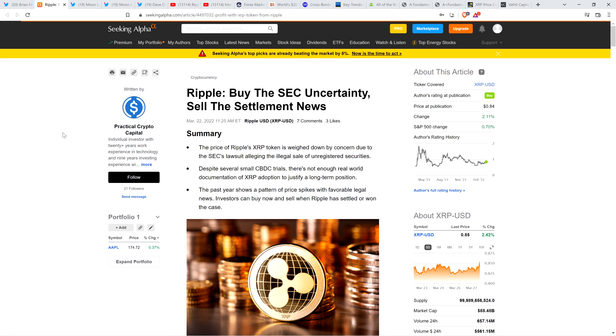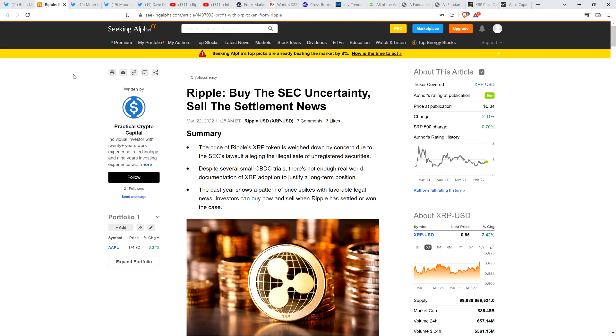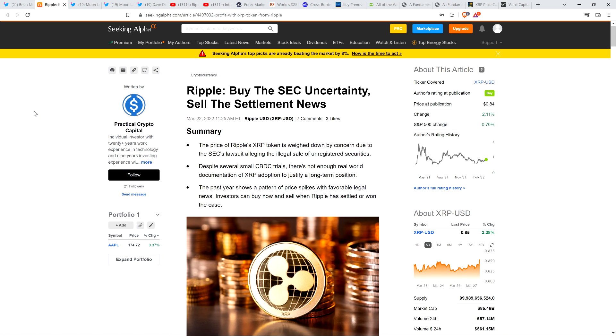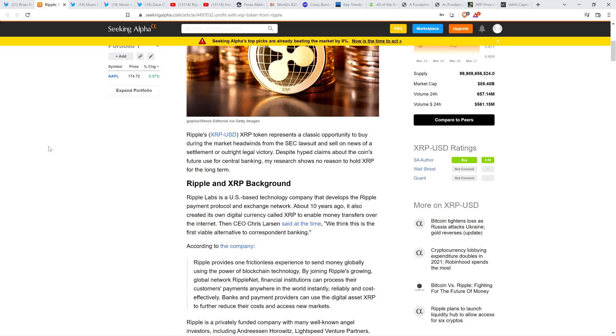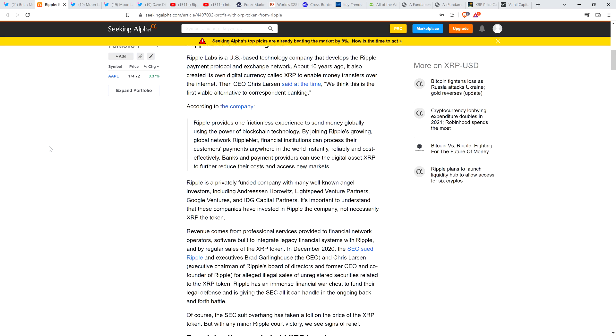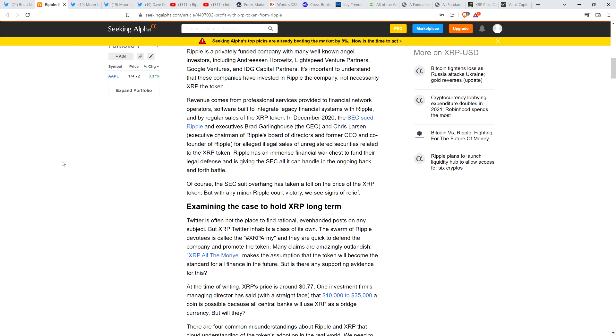Where did this come from? Here's an article from Seeking Alpha titled Ripple: buy the SEC uncertainty, sell the settlement news. Shout out to Brian Monarch for sending this my way. I am going to cover this article. I read it and found it very interesting. There are some inaccuracies, but some really interesting content.